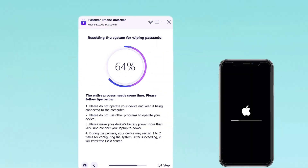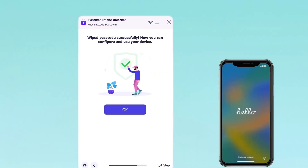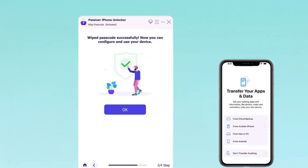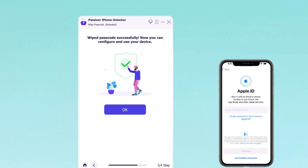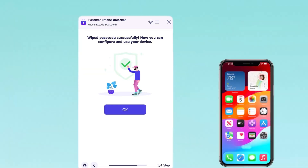Passixer is easy to navigate, even for non-tech-savvy users, and works with a wide range of iOS devices and versions, including older and the latest versions. Note that the process may take time for large firmware packages, and unlocking erases all data — so make sure to have a backup.